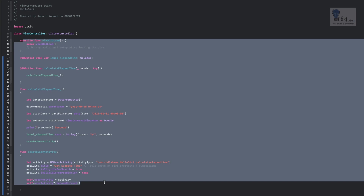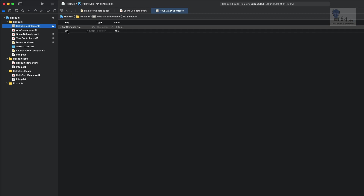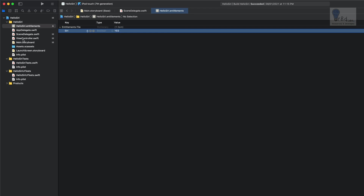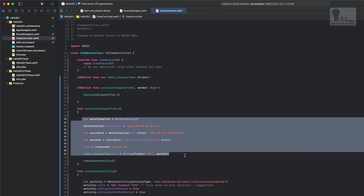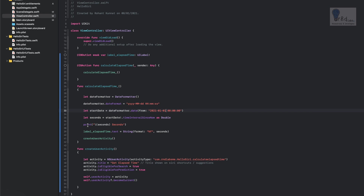Before we begin, let me explain what we have done previously. We created a Siri entitlement and capability within the project by enabling Siri. After that we went into our ViewController.swift class and created a function to calculate the elapsed time — the start time was January 1st, 2021 — and it returns the elapsed time in seconds, which is then shown on a label. We also created a function called 'createUserActivity,' which trains Siri on repeated actions. If you click 'Get User Activity' multiple times, Siri gets trained and will show 'Get Elapsed Time' as a shortcut in Siri suggestions.